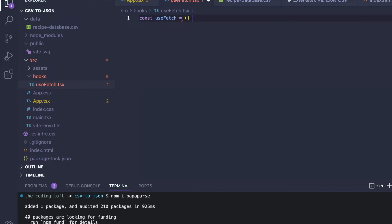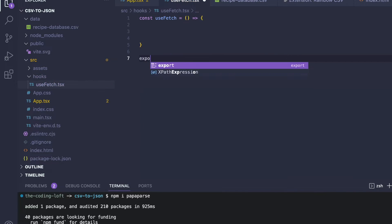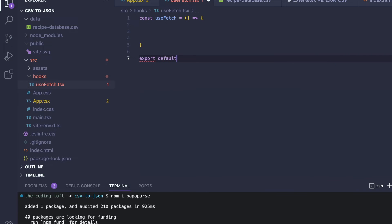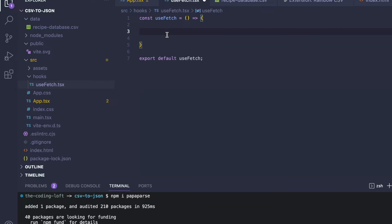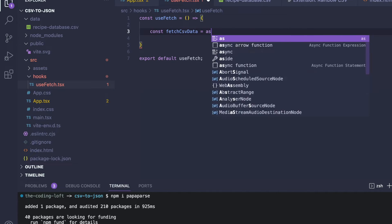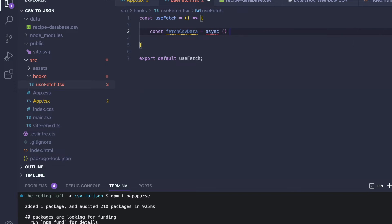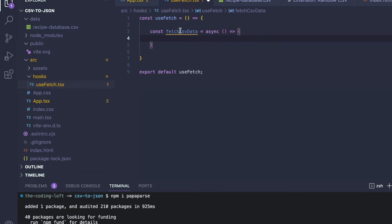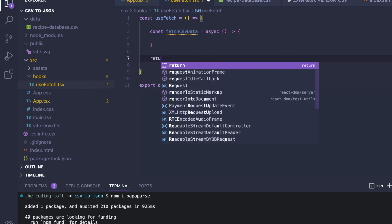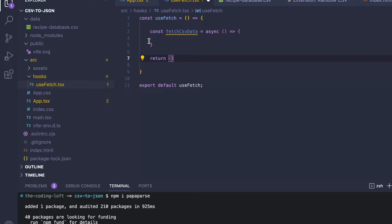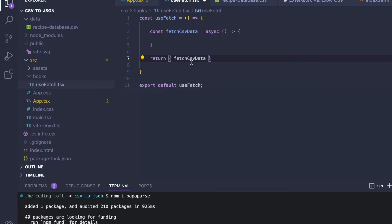Here we will create our useFetch hook. We say const useFetch equals a callback function, and at the end we export our useFetch hook. Inside, we want to create a function that allows us to fetch data from the CSV file — we'll call it fetchCSVData, and this is an asynchronous function. Inside useFetch, we always want to return an object with all of the different functions we define in here, so we return fetchCSVData so we can import it later in our app.